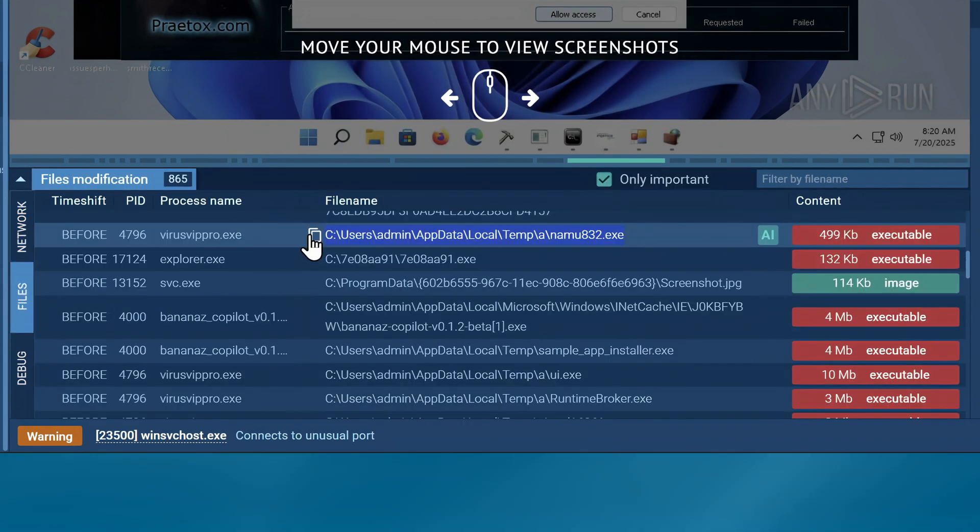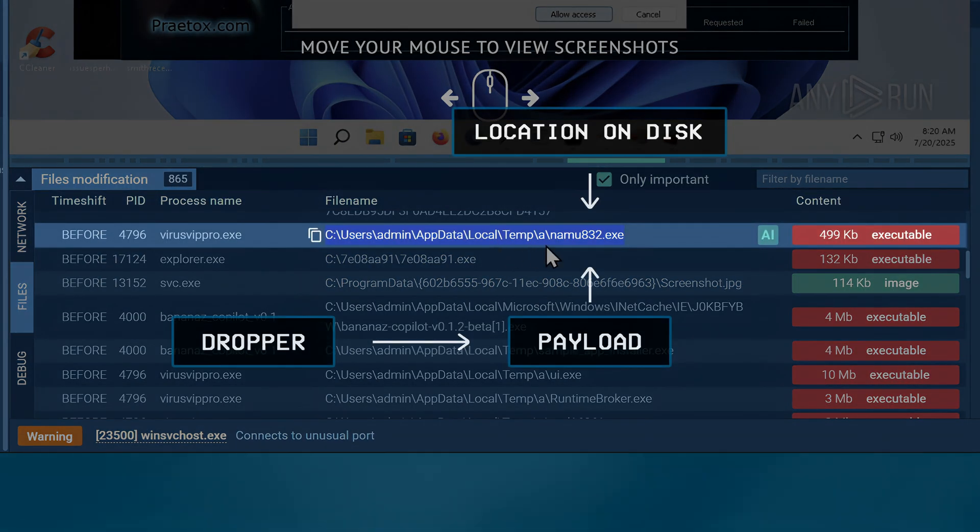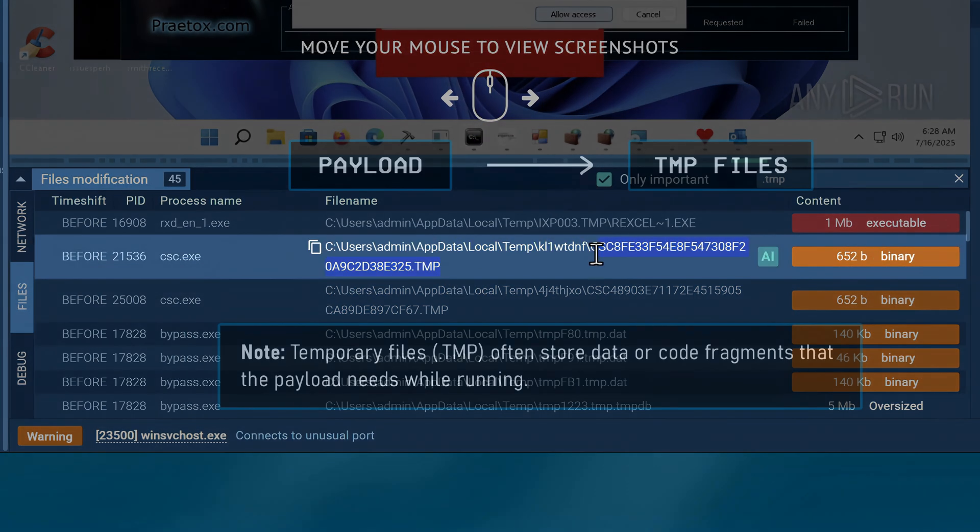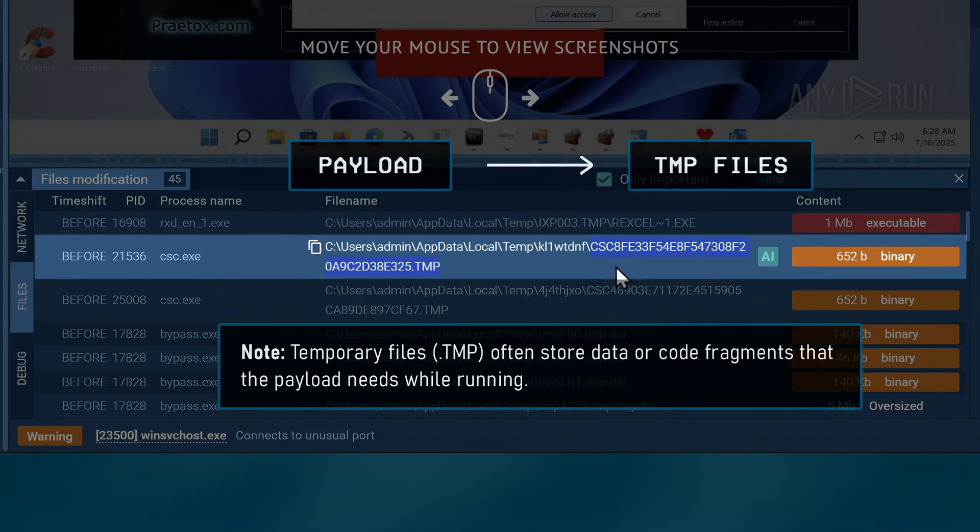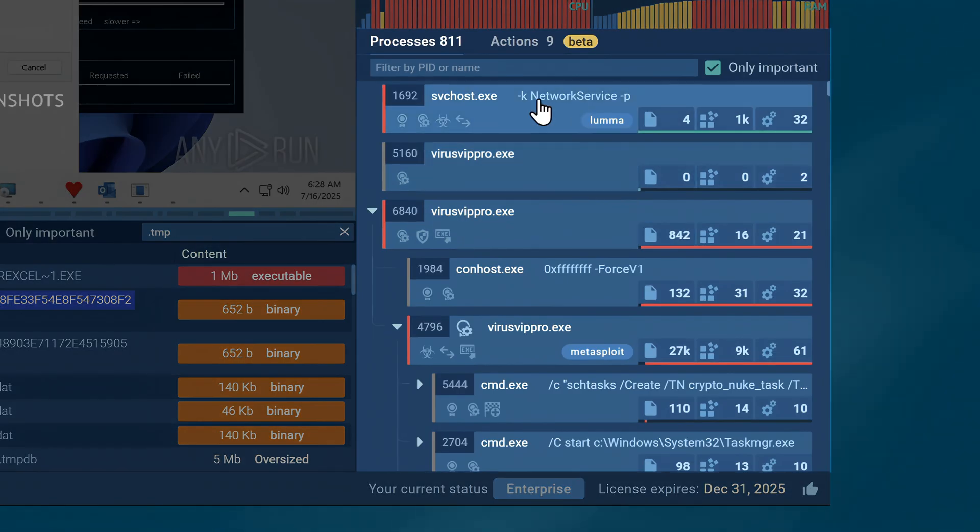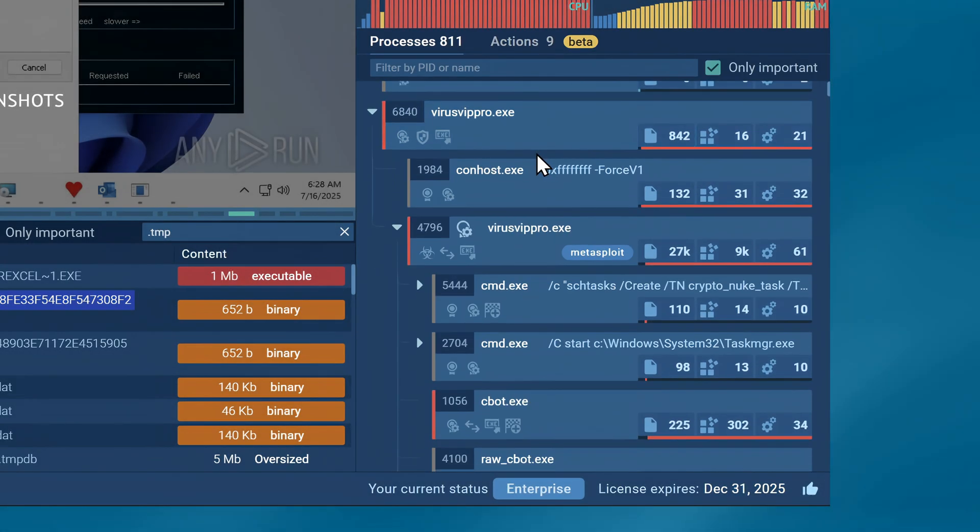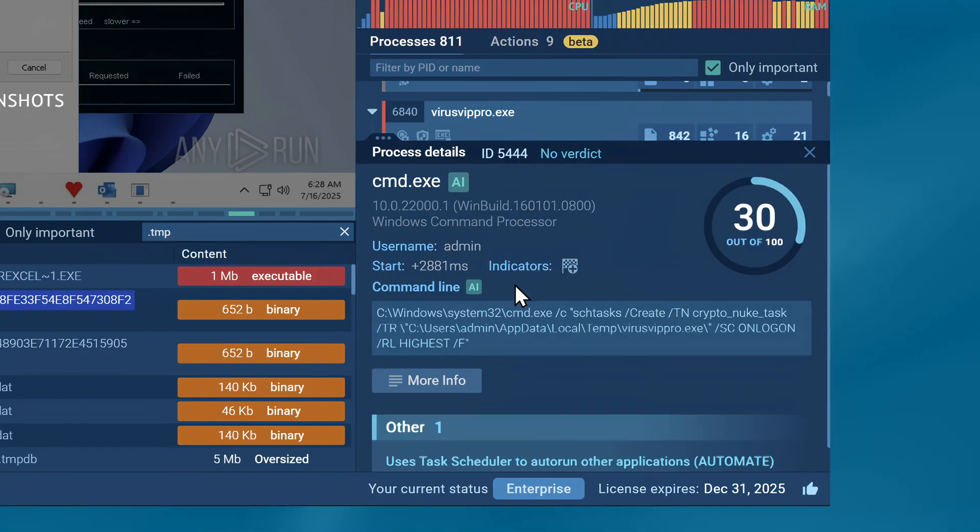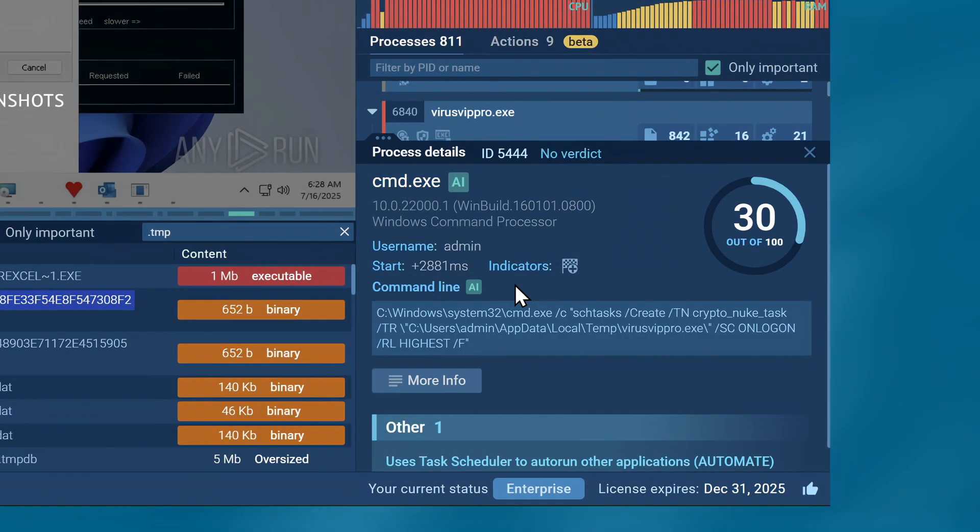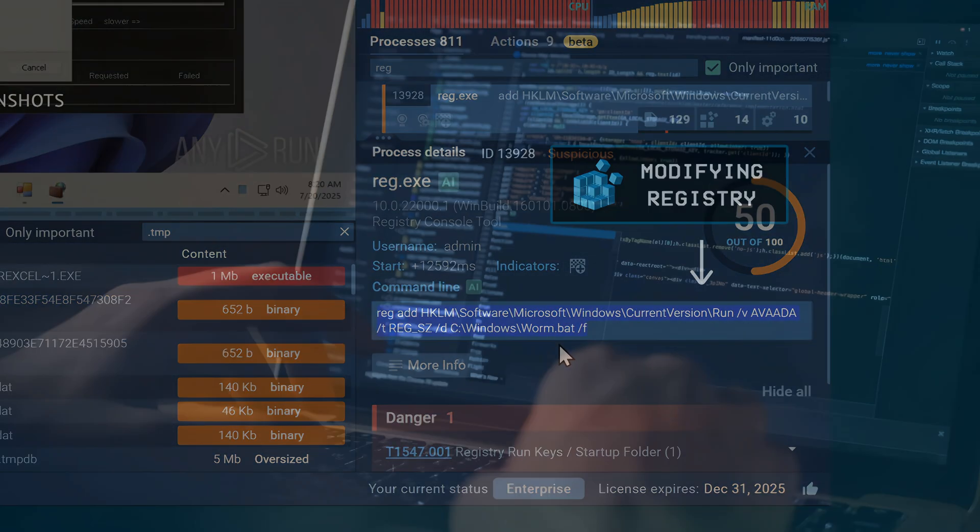Then there's the Files tab, which shows you things like where the dropper saves the payloads on the disk, or how the payload creates temporary files to help it run in the background without being noticed. The process tree gives you a full breakdown of what the malware is actively doing behind the scenes, whether that be creating scheduled tasks that keep it running after a reboot, or modifying registry keys.